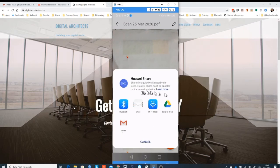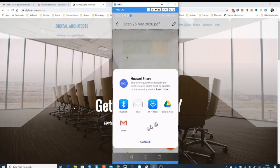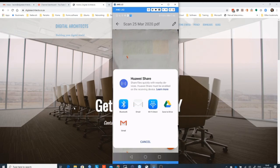Now we've clicked on share and in share it comes up with a list of all the applications that you have on your phone. We could save it to our drive, we could mail it with Gmail. If you had Outlook and those things on your phone, you could send it that way around. In our particular case, we're going to use what's on this phone, so we're going to use Gmail.